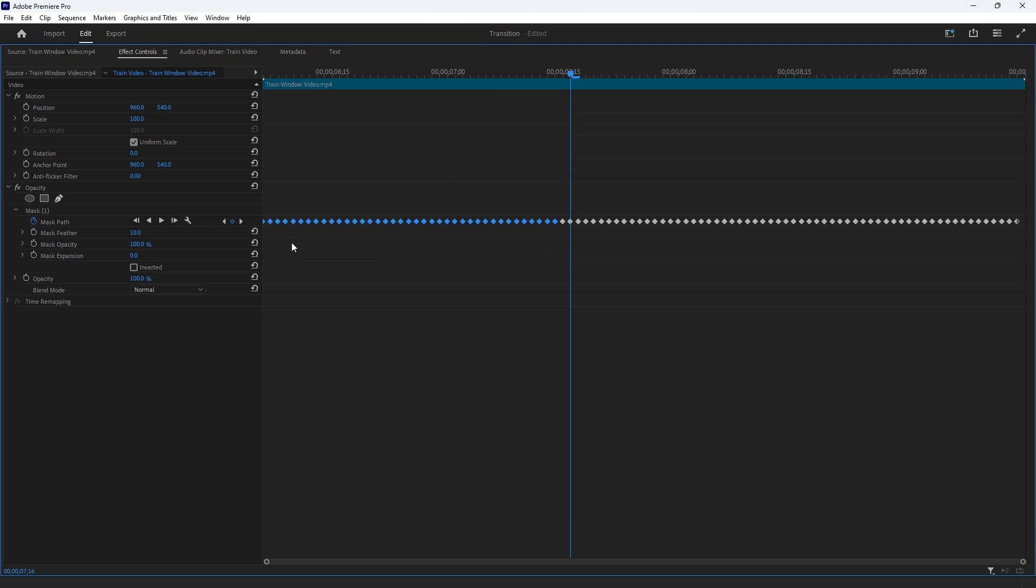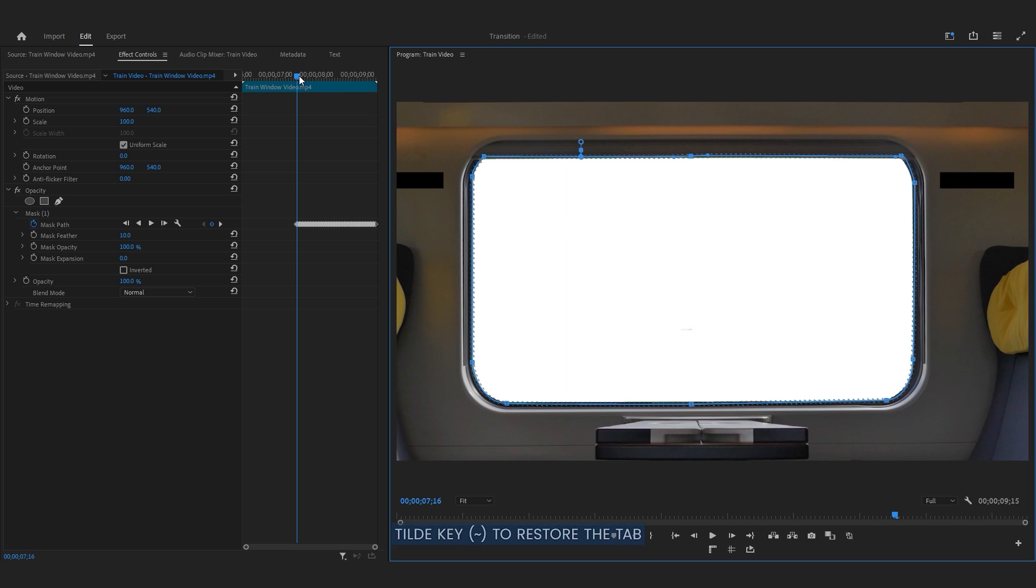Finally, hit the Delete key on the keyboard to remove the selected keyframes. If you prefer, you can delete them one by one. Once you are done, hit the tilde key again to restore the Effect Controls panel to its original size.